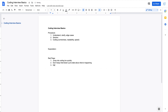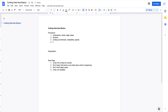Some red flags to avoid in the coding phase: not thinking about edge cases is a red flag, writing unreadable code is a red flag, and not finishing the coding within the time limit is also something you want to avoid.